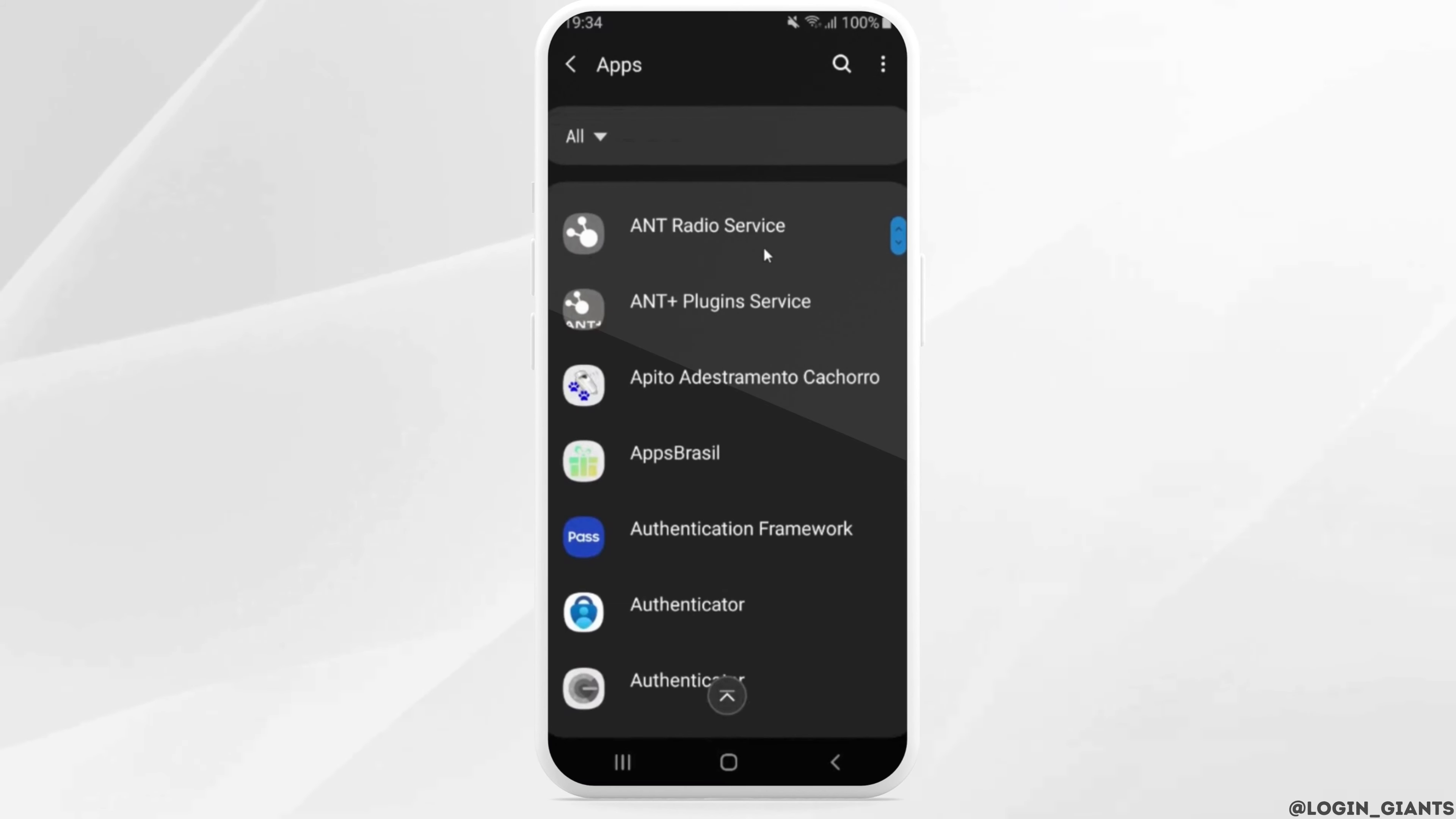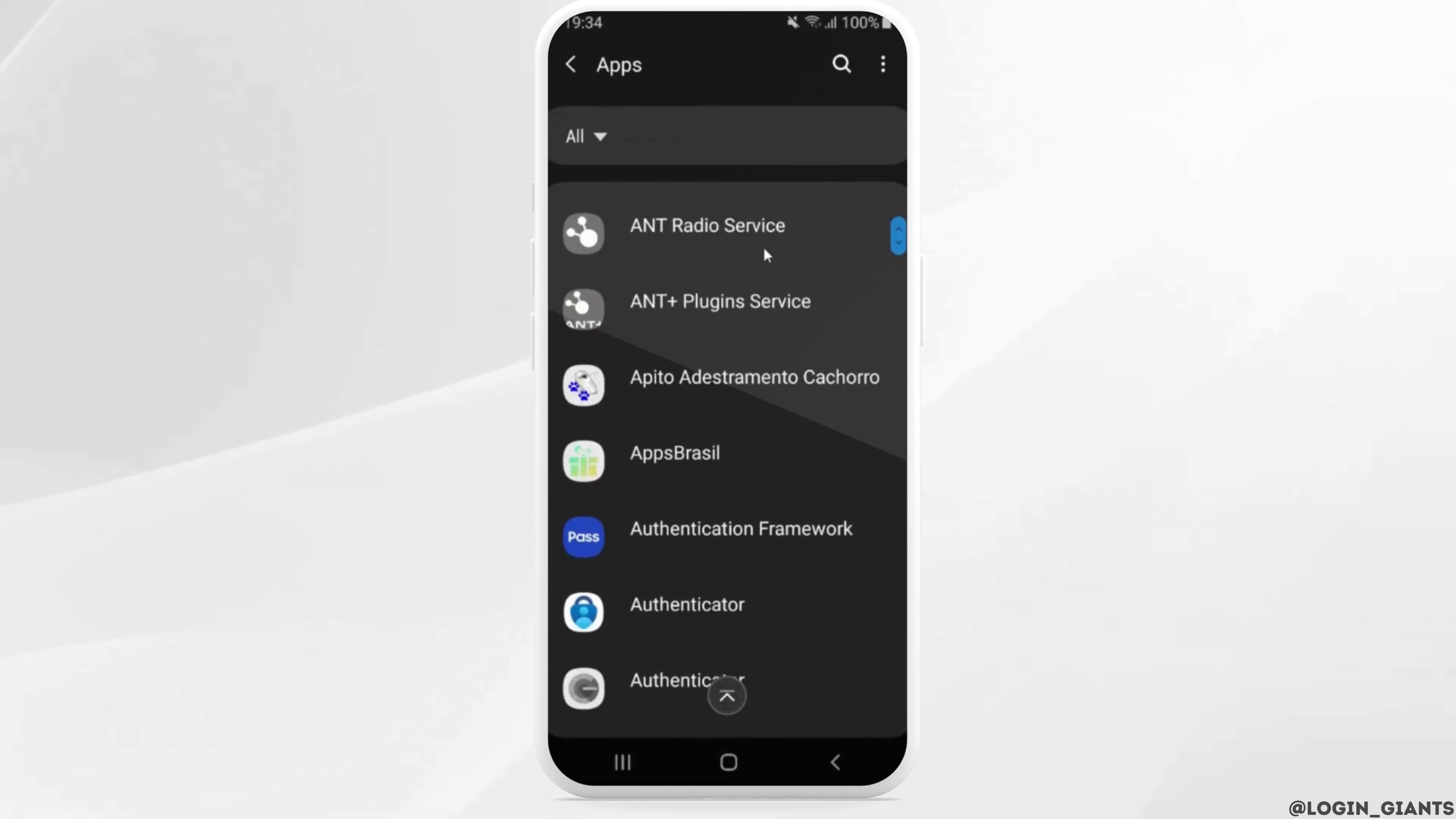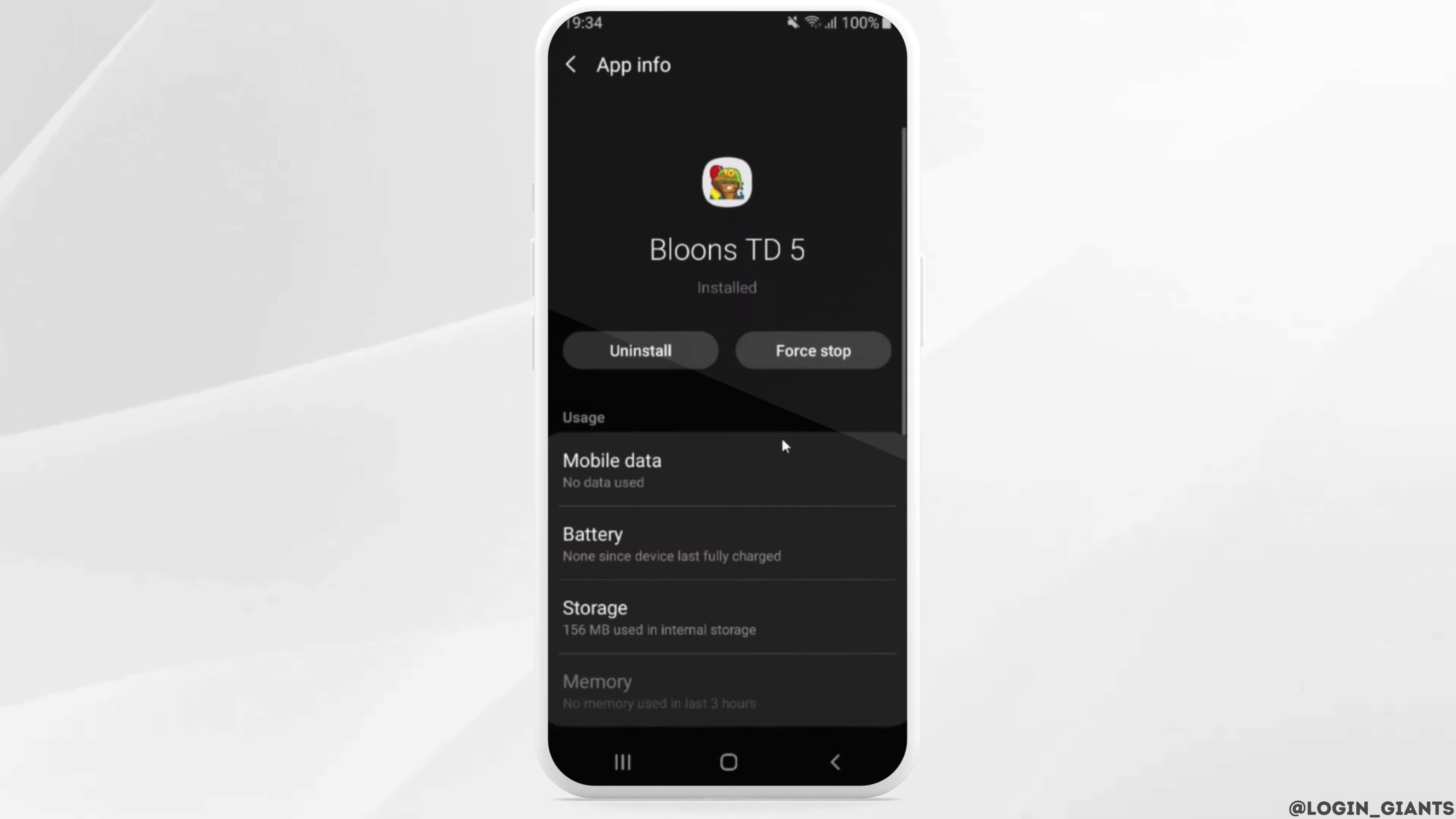It will land you on its interface. All the applications that you have on your device will be available to you. From this page, search for the game that you want to delete the data, and then head over to it.